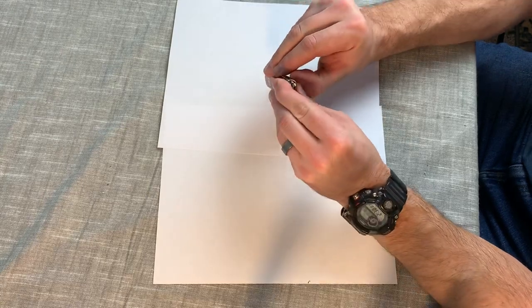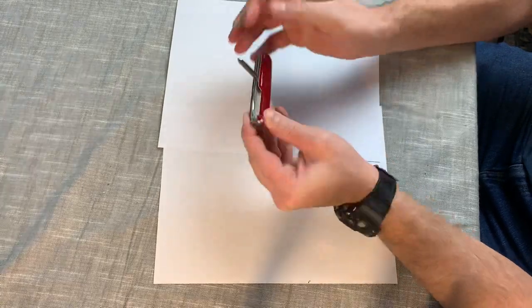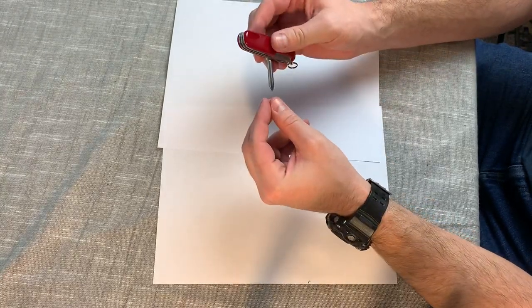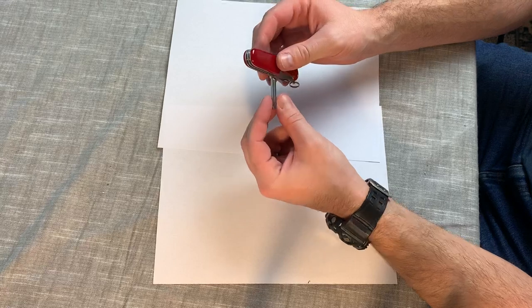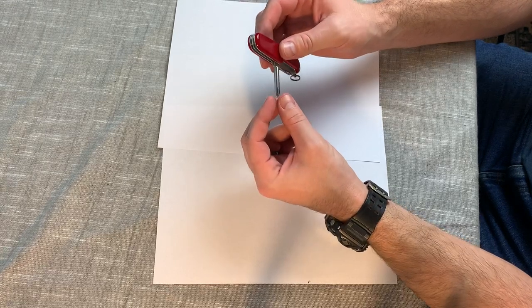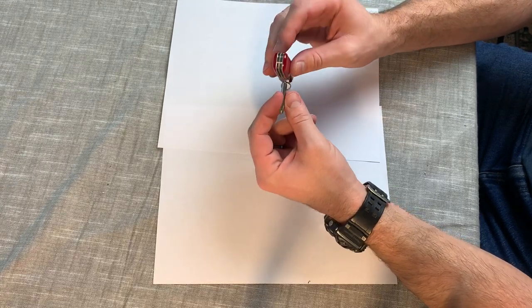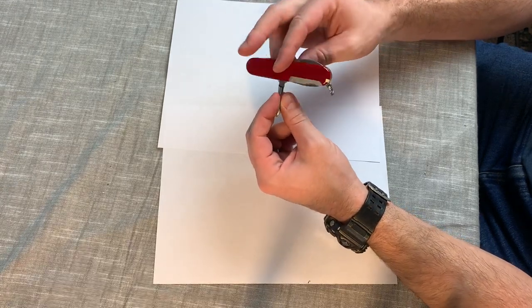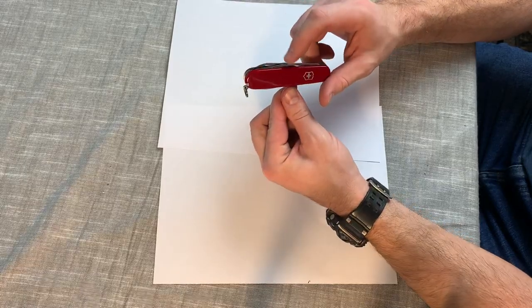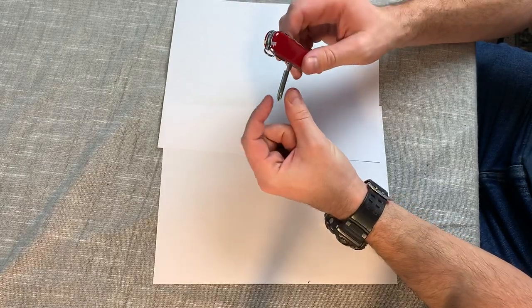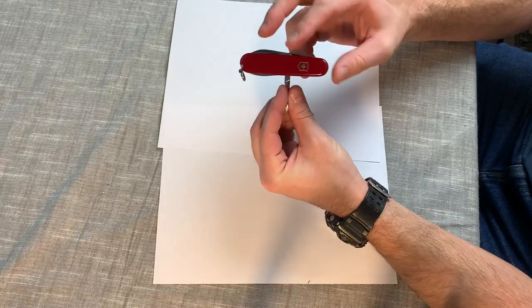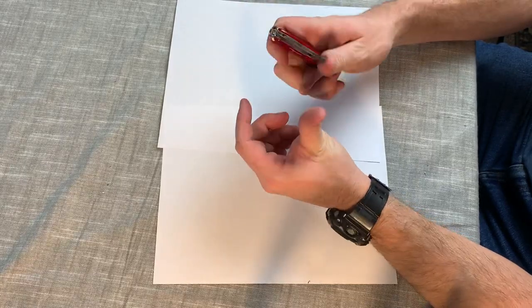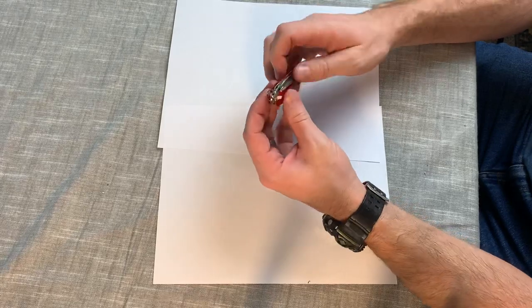On back you have a Phillips screwdriver. I like this because some things, especially like plastic junk now, have that recessed Phillips and you can't get to it with this one. You have to use this, so I love having that. I use that all the time.